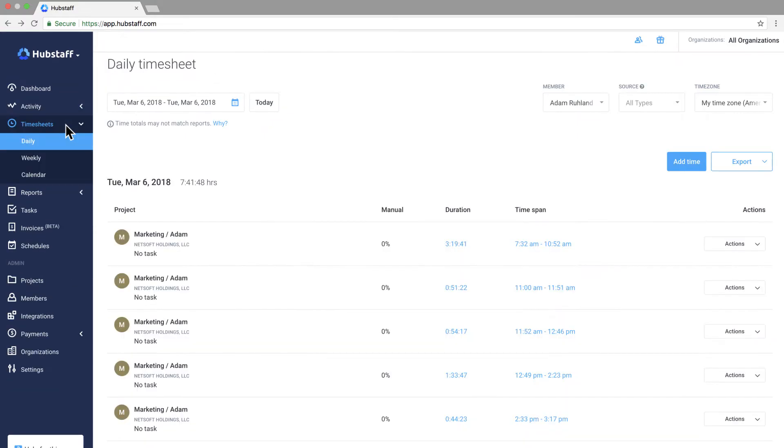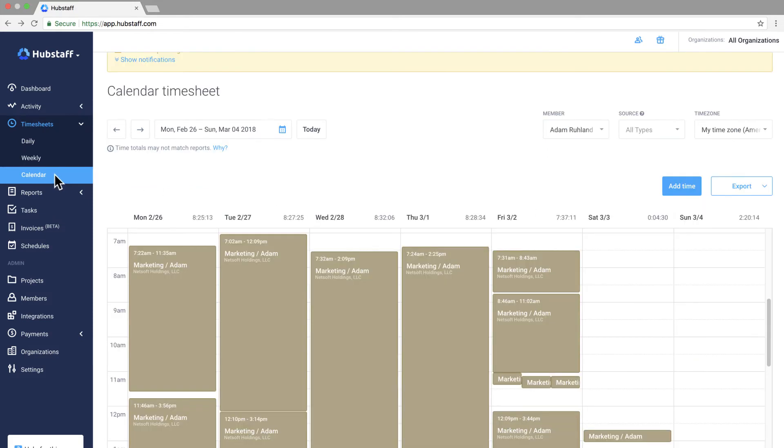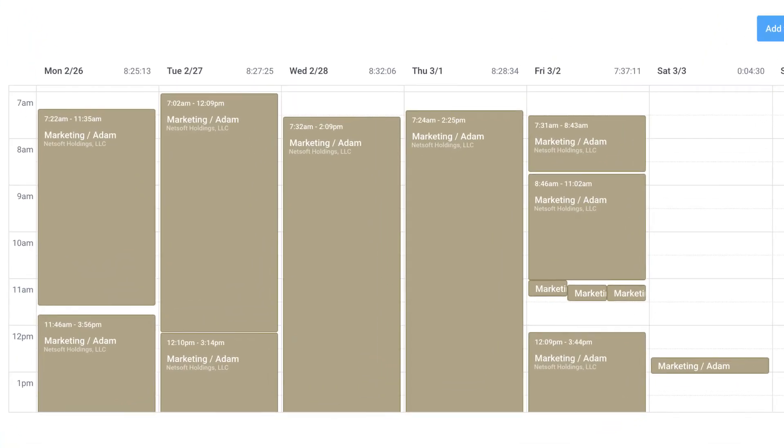Moving ahead the timesheets page shows daily and weekly time totals by the individual including when they started and stopped their Hubstaff timer. It also allows you to add or edit time in the event that someone forgot to start tracking. You can also view it as a calendar if you prefer that.